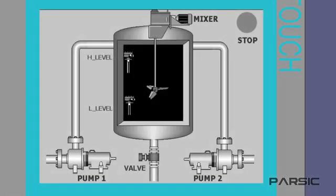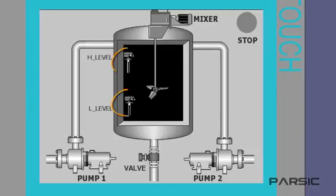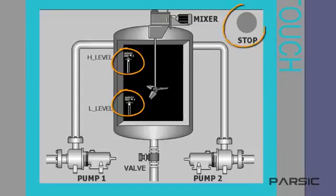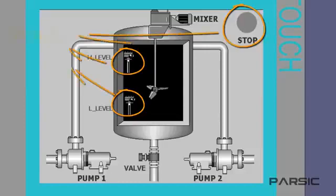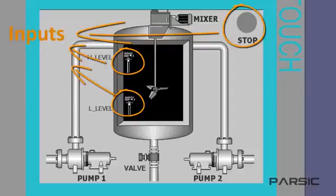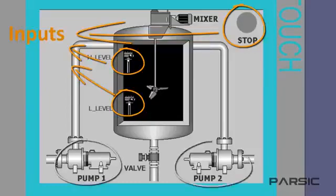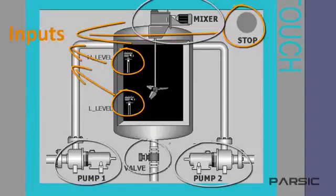Before we start to write the program, we first need to select a name that is representative of the facility shown here. Within this machine, we have these two level switches and this stop switch. These are the machine's inputs. The outputs are these two pumps, the mixer and this valve.